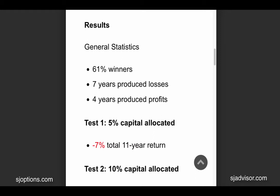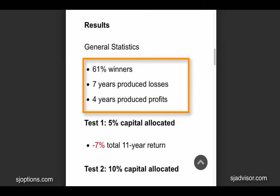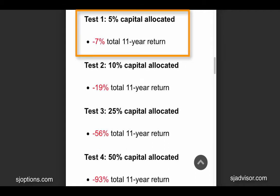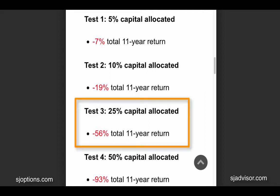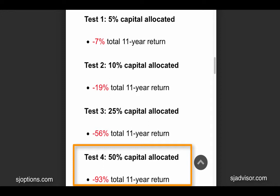We see the general results of the trade — we had about 61% winners. Seven years produced losses and four years produced profits. The first test, where we used 5% capital, produced a negative 7% return over the 11-year span. Test number two, we used 10% of the capital, and over the 11 years the portfolio lost a total of 19%. Test number three, we allocated 25% capital, and the account lost 56%. And then test number four, we bumped it up to 50% capital per trade, and the entire account lost 93%.